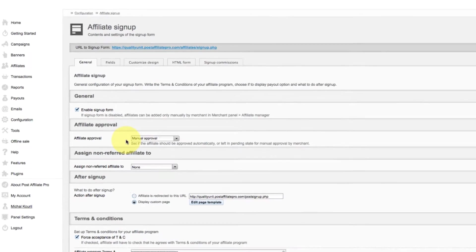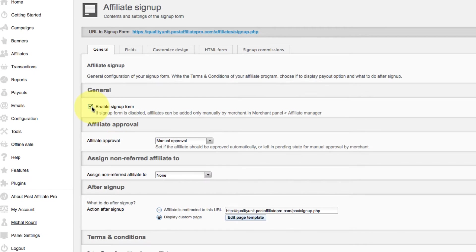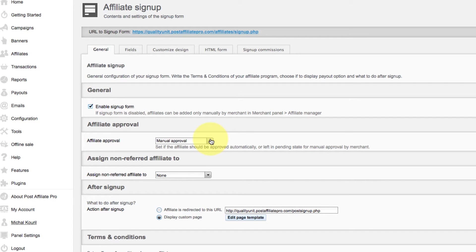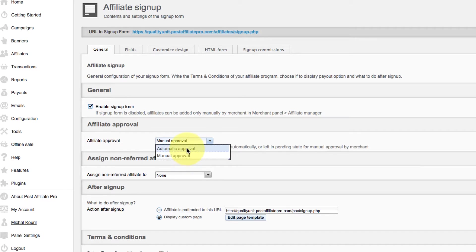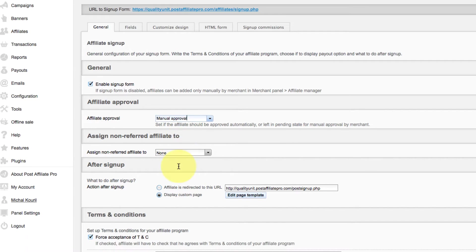If sign-up form is disabled, affiliates can be added only manually by merchant. If the affiliate should be approved automatically, set automatic approval. If not, select Manual Approval by Merchant.